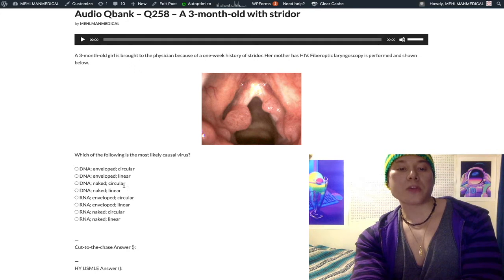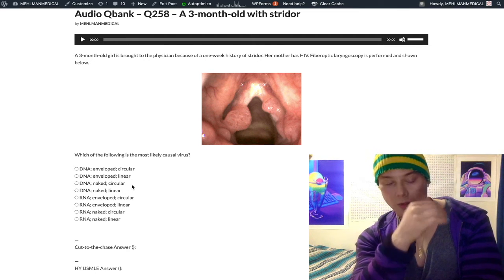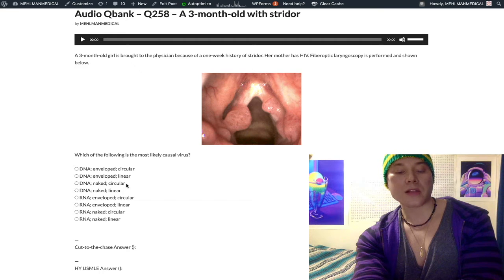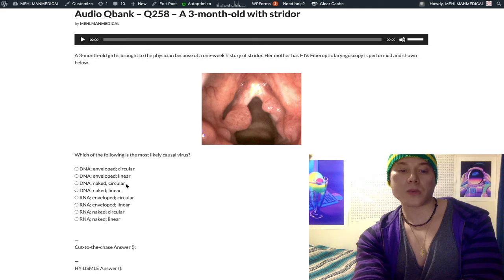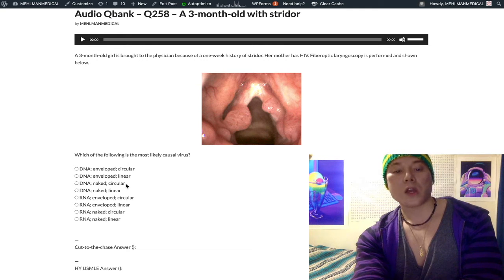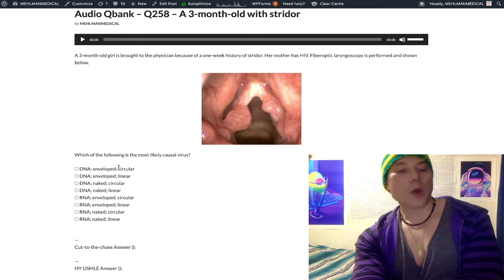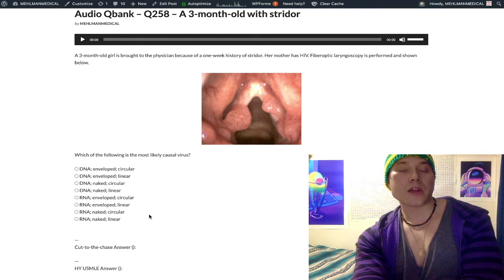In addition to HPV, DNA naked circular also refers to JC and BK polyoma viruses. JC polyoma virus causes progressive multifocal leukoencephalopathy, classically seen in immunocompromised patients. BK polyoma virus is seen in renal transplant recipients and causes urothelial and renal dysfunction.